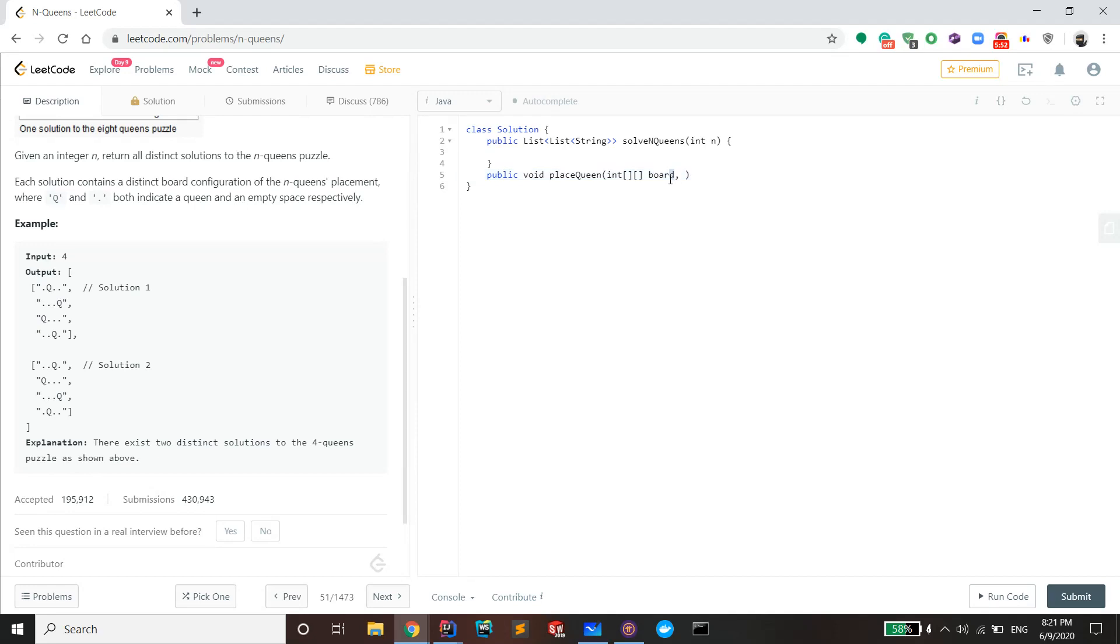Since this question asks you to return a list string, you could use a string list and just add on that. But I'm actually gonna have a function at the end that converts this 2D int array into a string list.